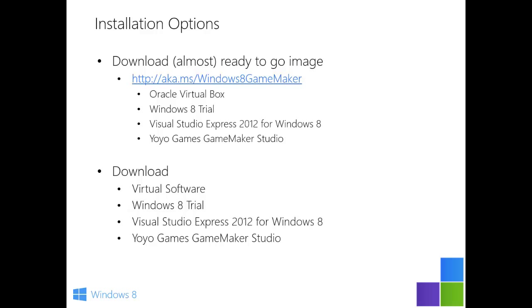We're going to download an image that contains Oracle VirtualBox, a Windows 8 90-day trial, Visual Studio Express 2012 for Windows 8, and Yoyo Games GameMaker Studio.